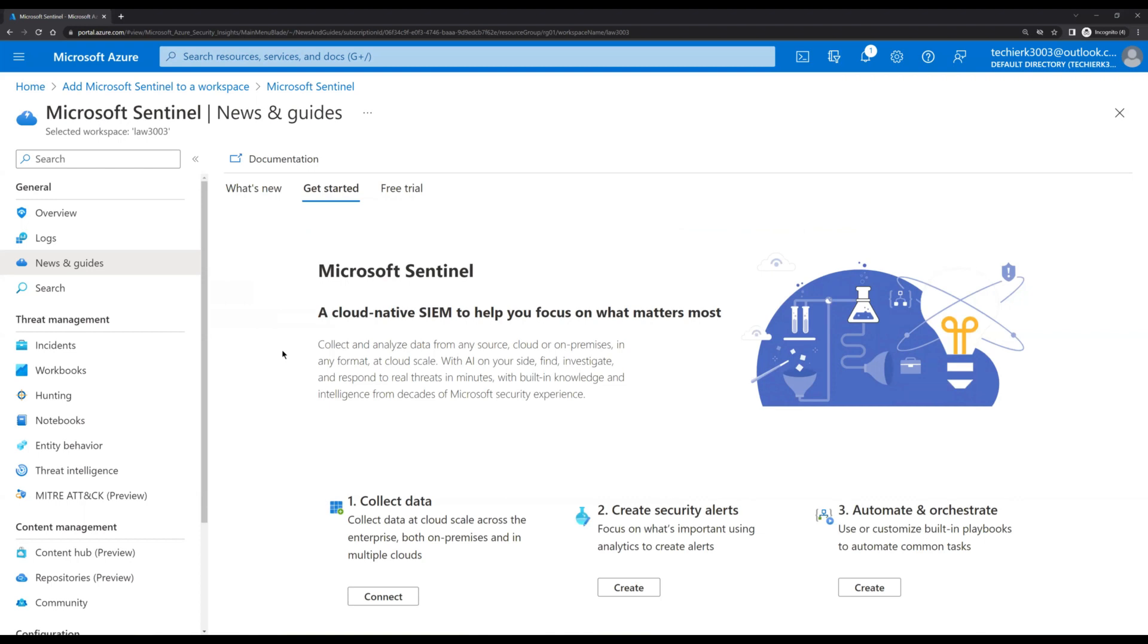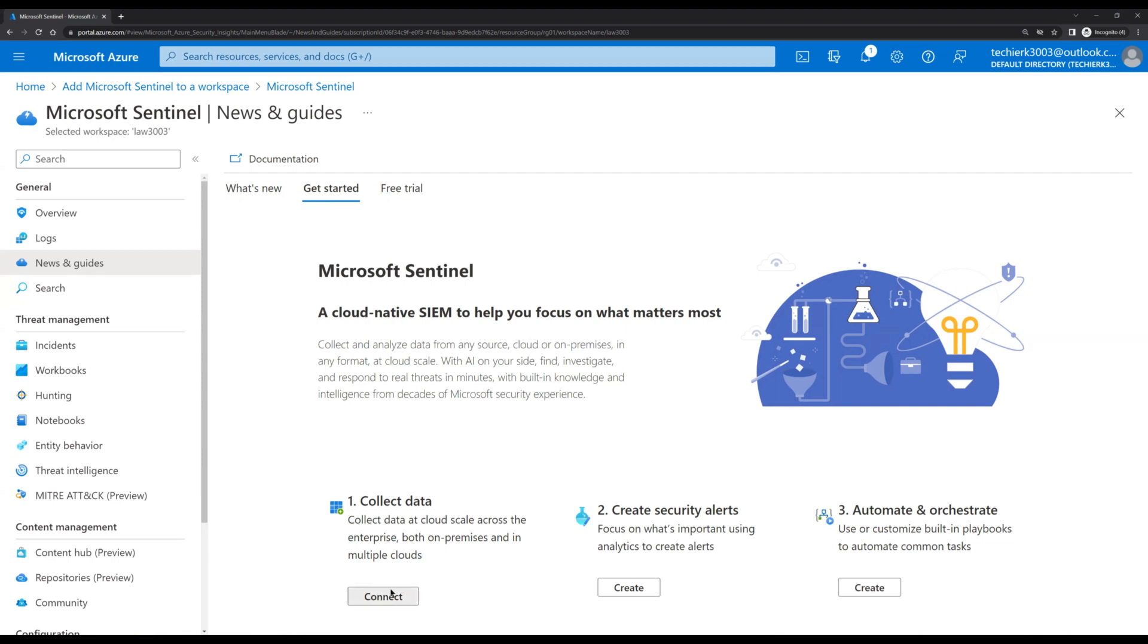So we don't have any resource as of now in Log Analytics workspace or in Azure portal. Just to give you a demo, if we wanted to connect any of the data source or any of the resource, click on connect.